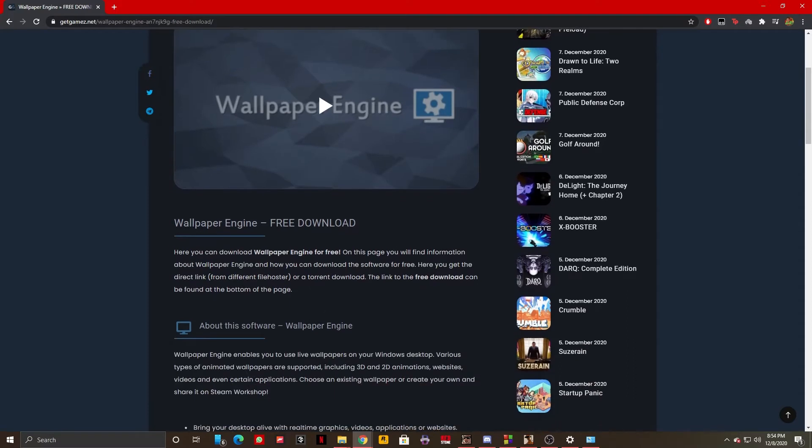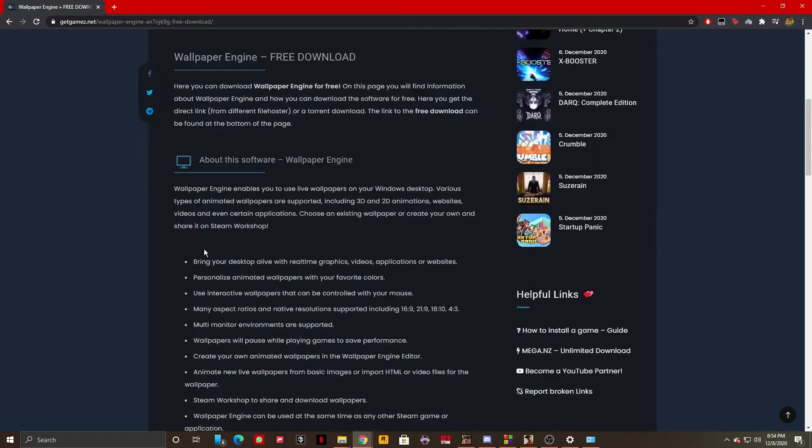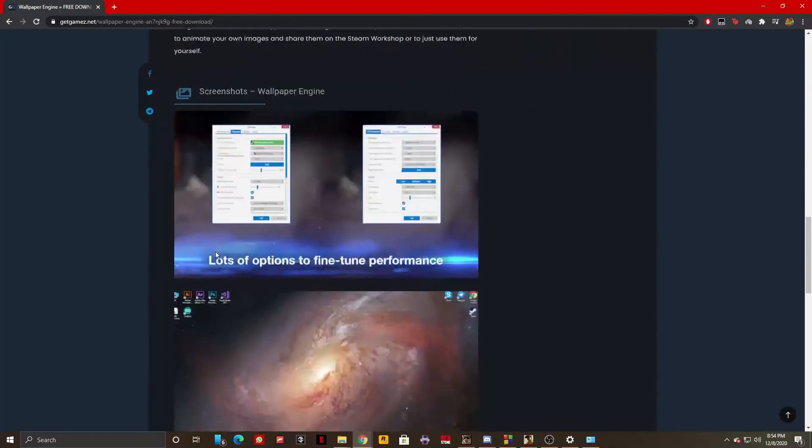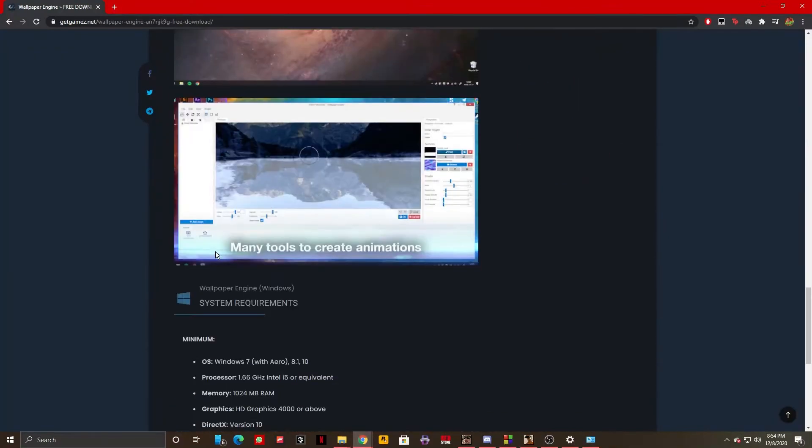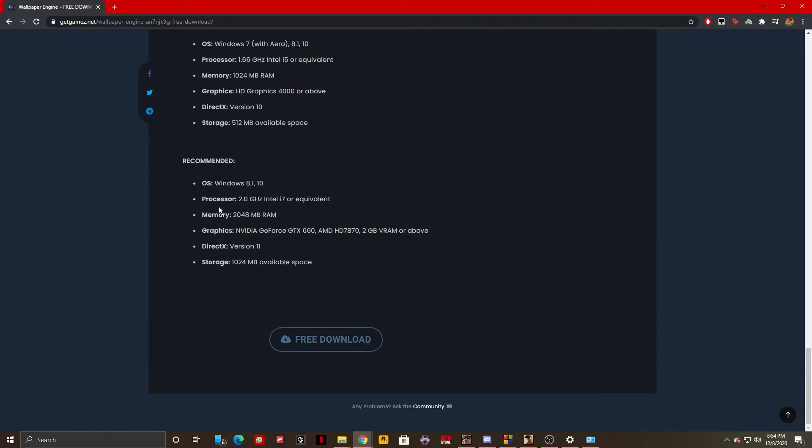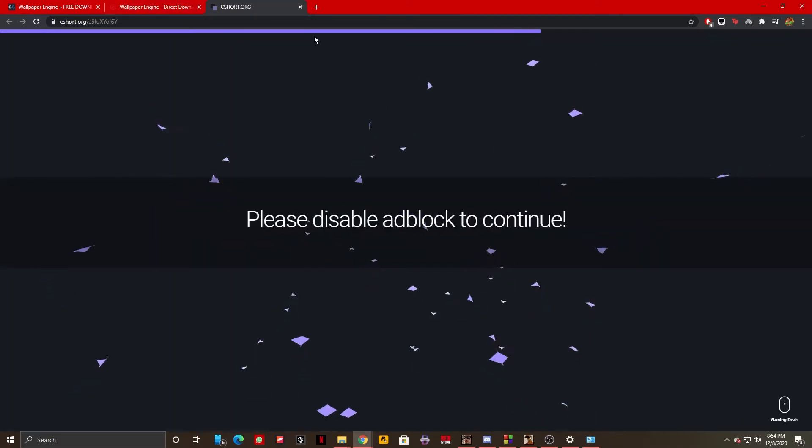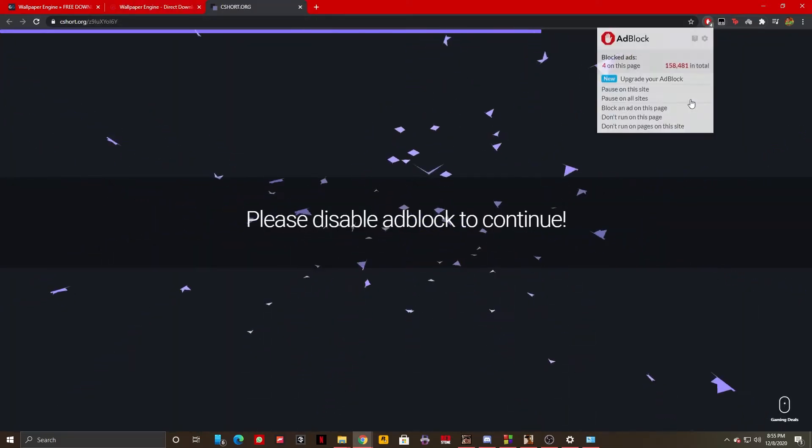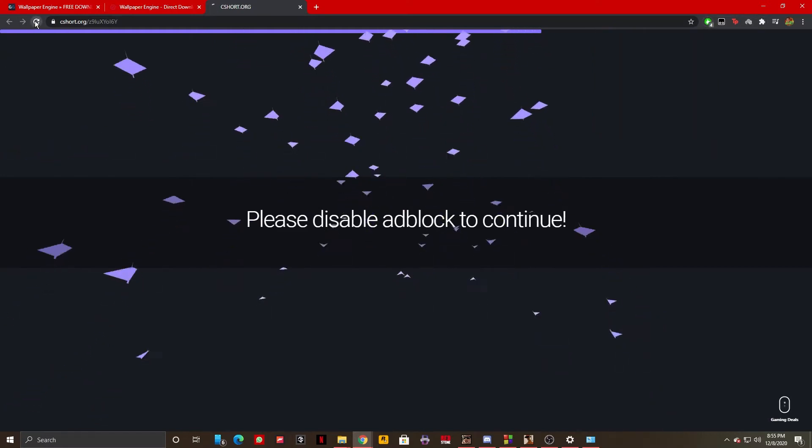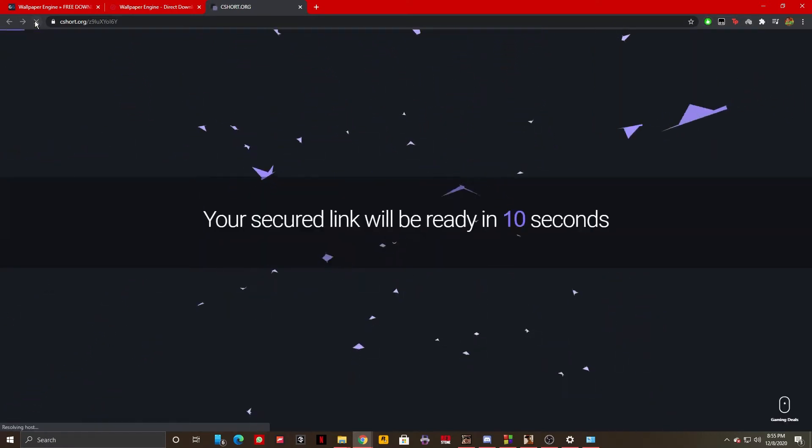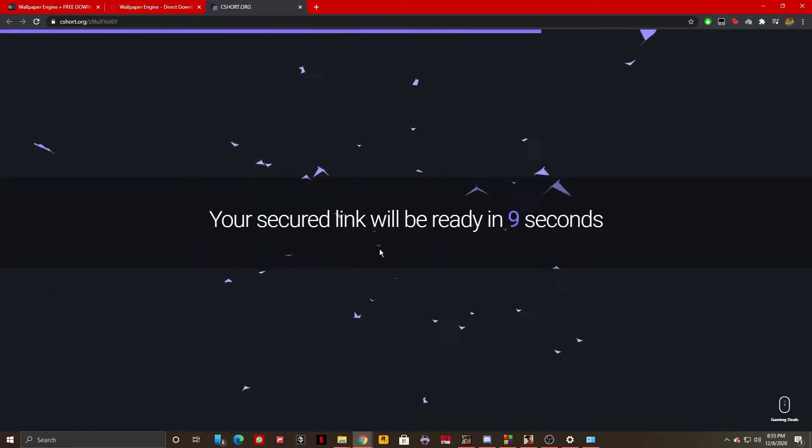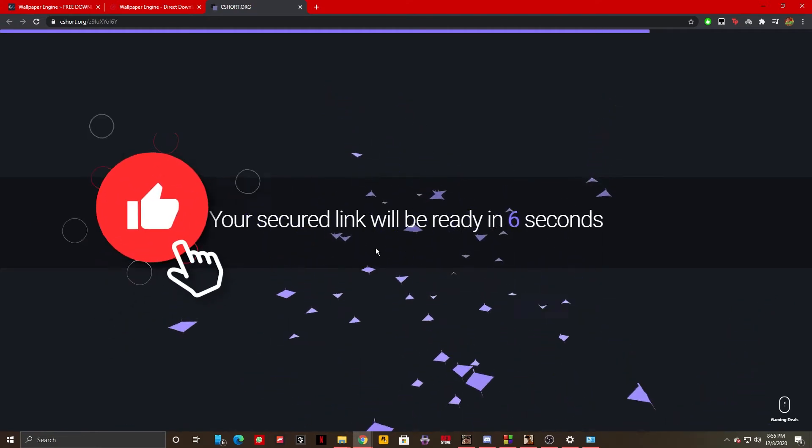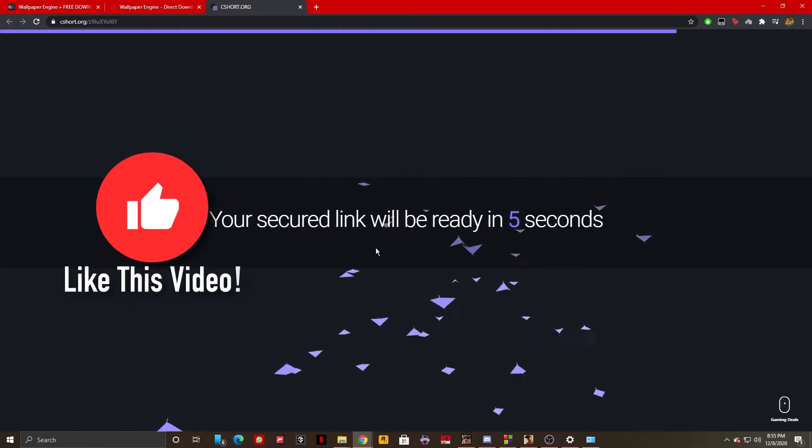And here we are going to scroll until we find the download button at the bottom of the page. We have a download button, just click on it and it says preparing our files. Just click on download which is right here. Disable your ad blocker if you have one. We are going to wait until the timer goes down in order to download it.